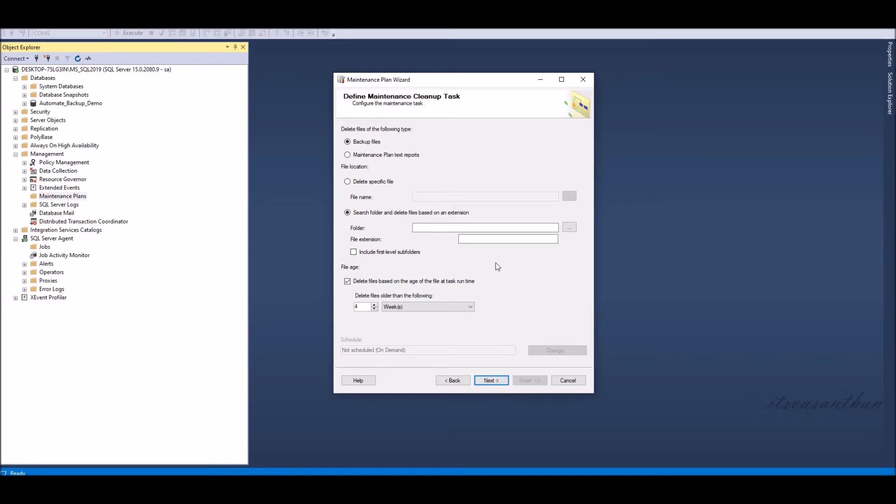Specify the directory to cleanup and file extension. I would like to delete one month old backup files.